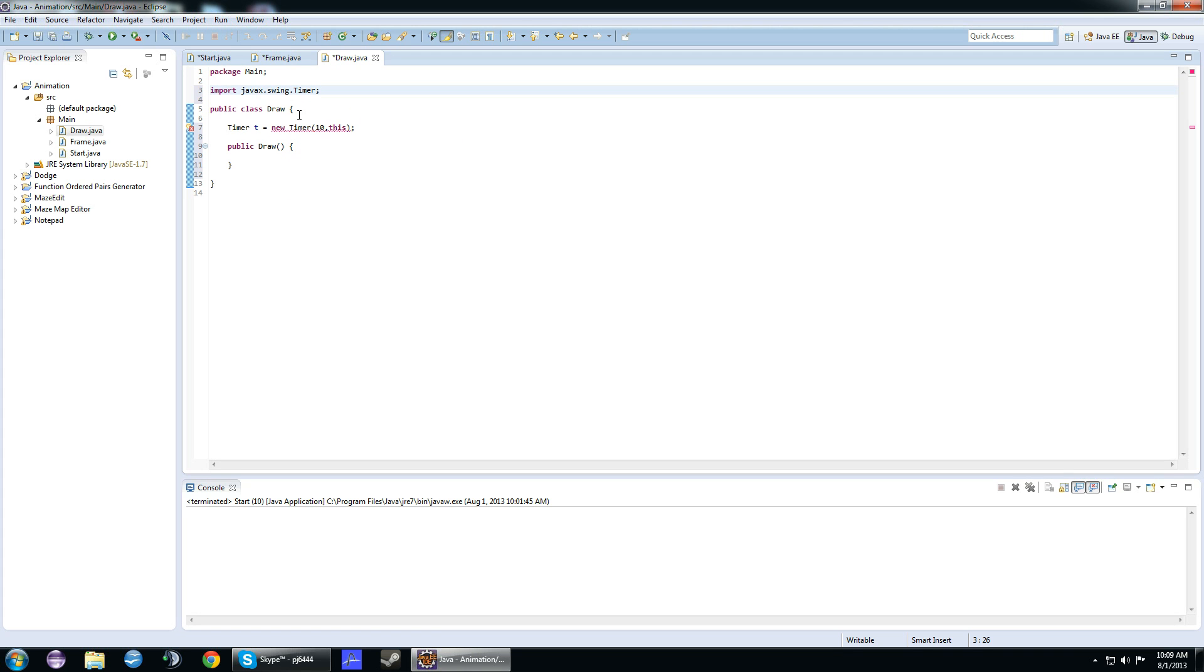Basically, this timer is going to run a method over and over again. It's going to delay it. So every single time, it's going to sleep for 10 milliseconds, and then run the method again. This will basically be our update, our tick method, I guess you could call it.